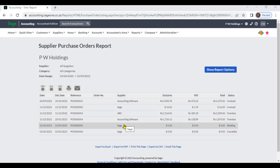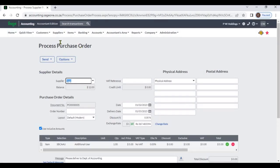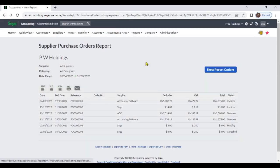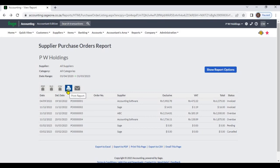By clicking on a transaction, you can view the original purchase order. You can export this report to PDF, Excel, or CSV. If you want, you can also print or email this report.